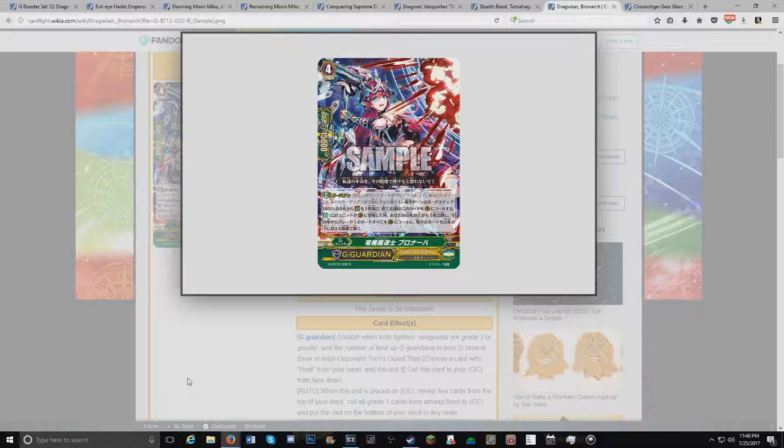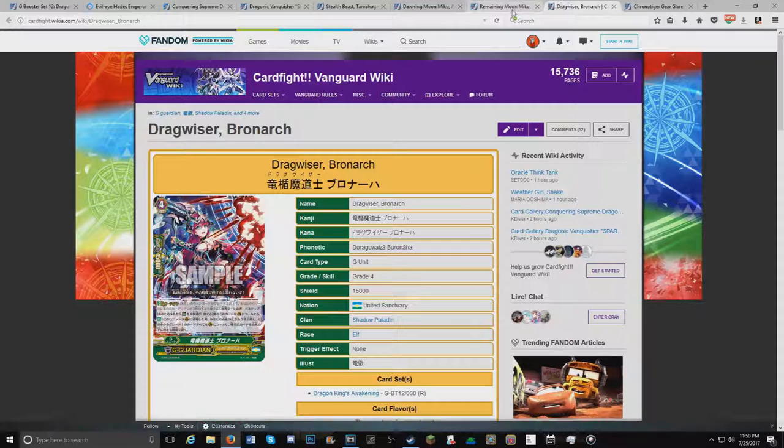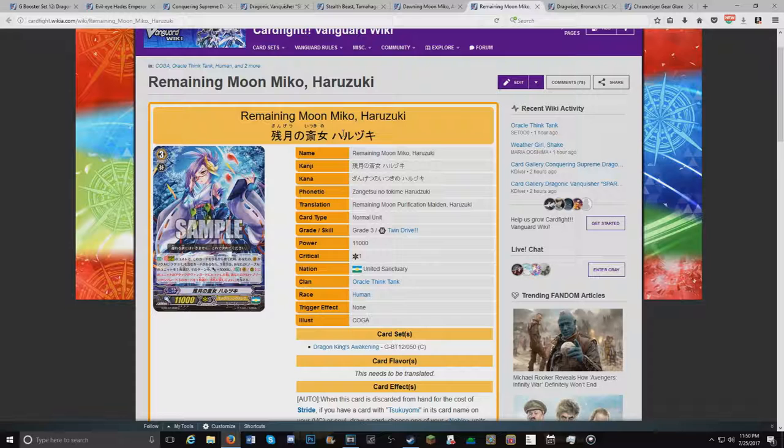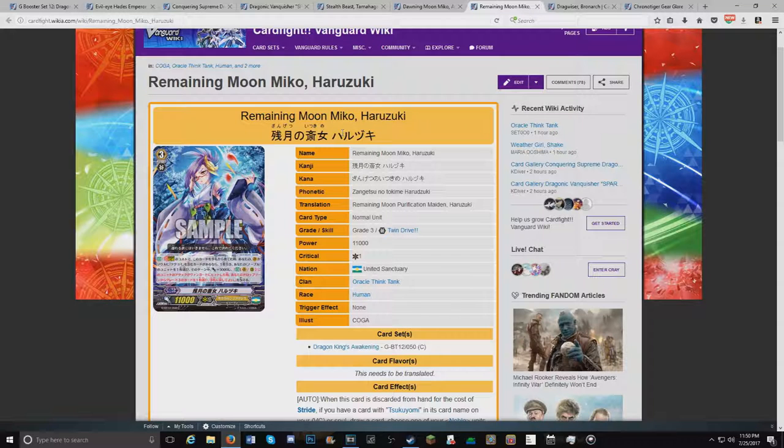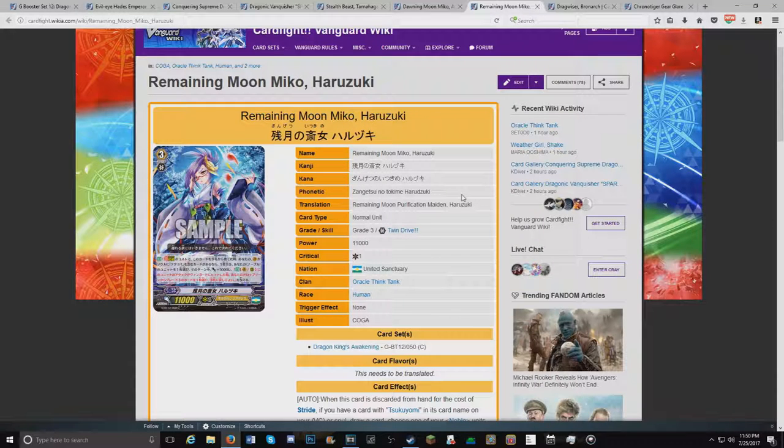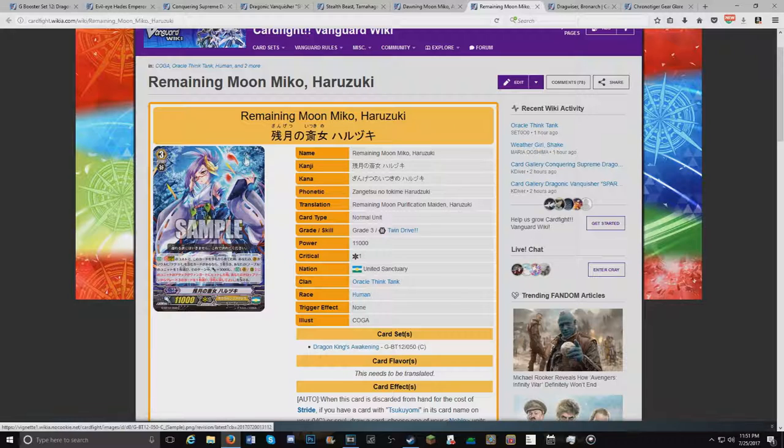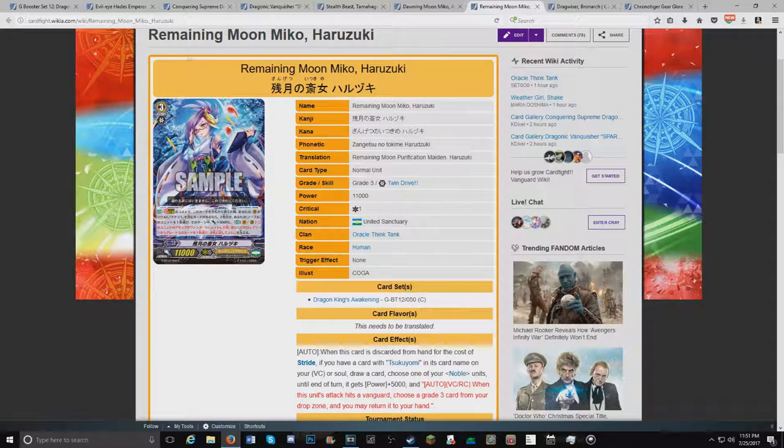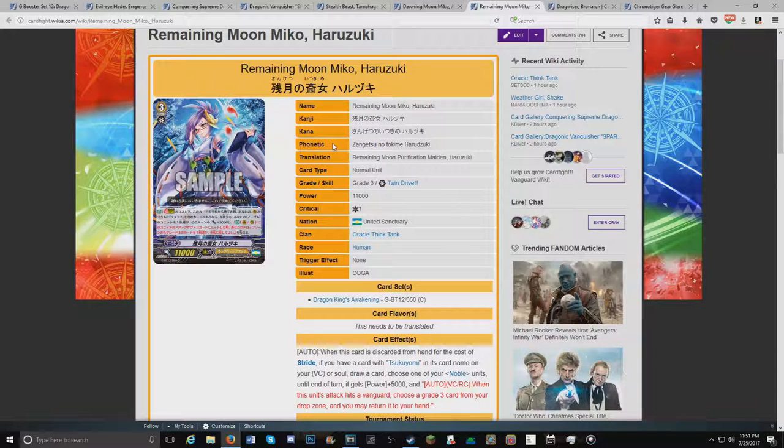But honestly, I don't see a lot of room. You wouldn't really want to replace Plotmaker. The artwork I wish was like this. All right, sorry about that guys. So I guess we're just gonna continue with this. Try to buzz through it as quickly as possible. So moving on, we have Remaining Moon, Hato Hizuri.